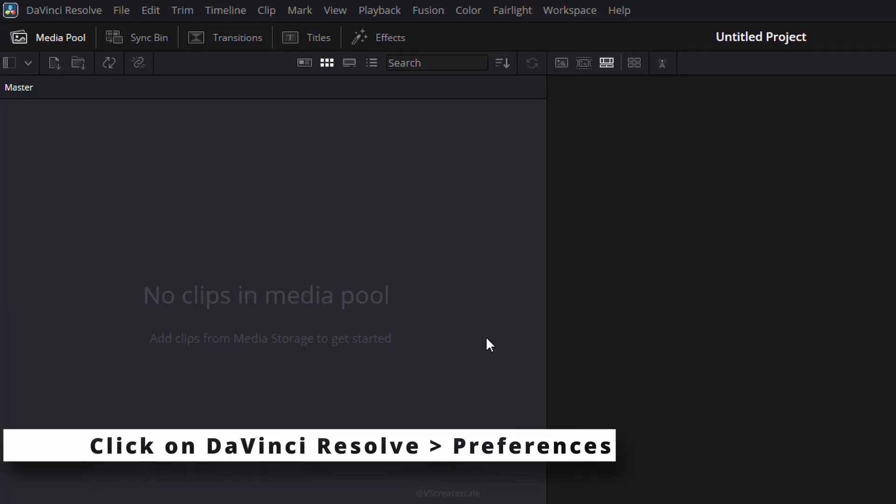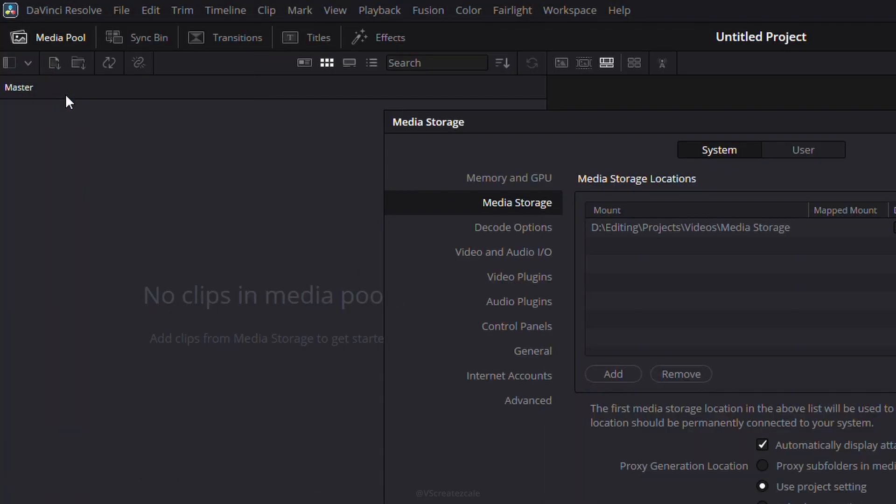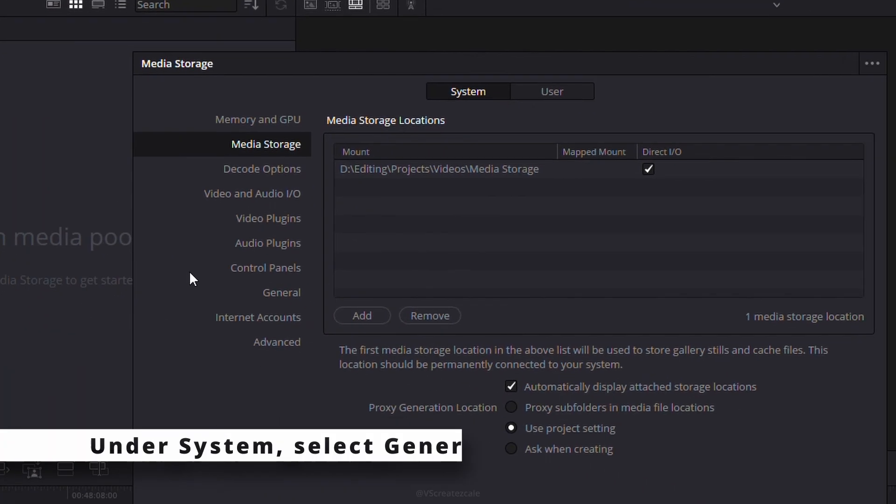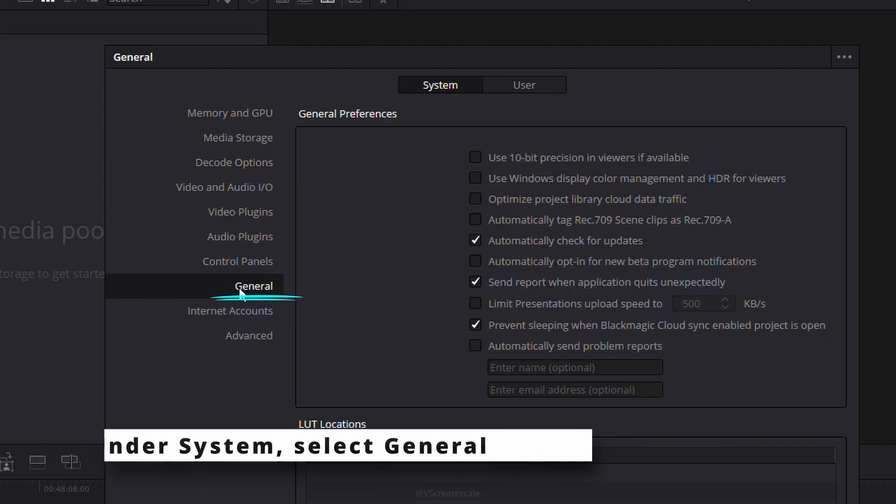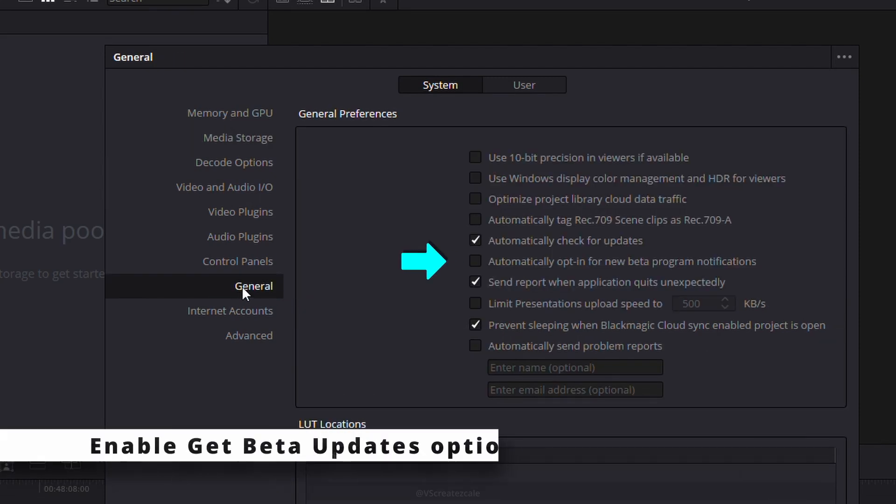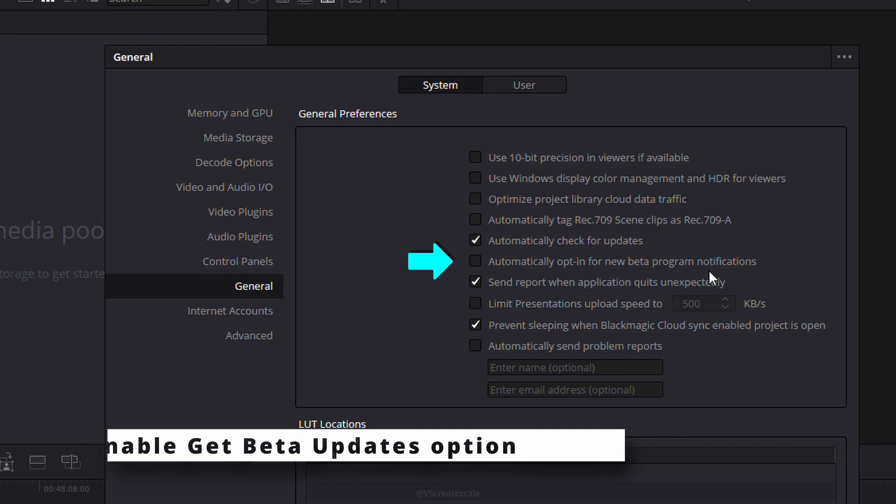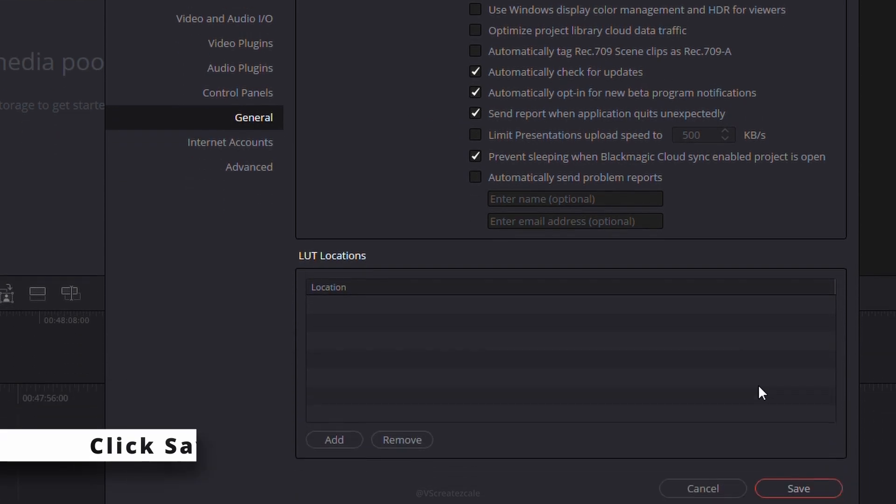If you'd like to receive beta updates, go to Preferences, then under the System tab, select General. Enable the checkbox that allows beta notifications, then save the settings.